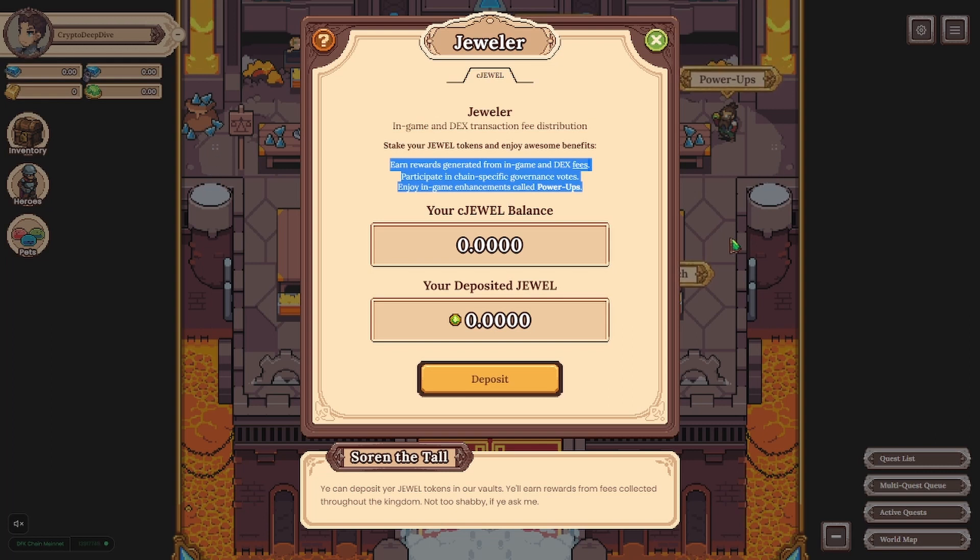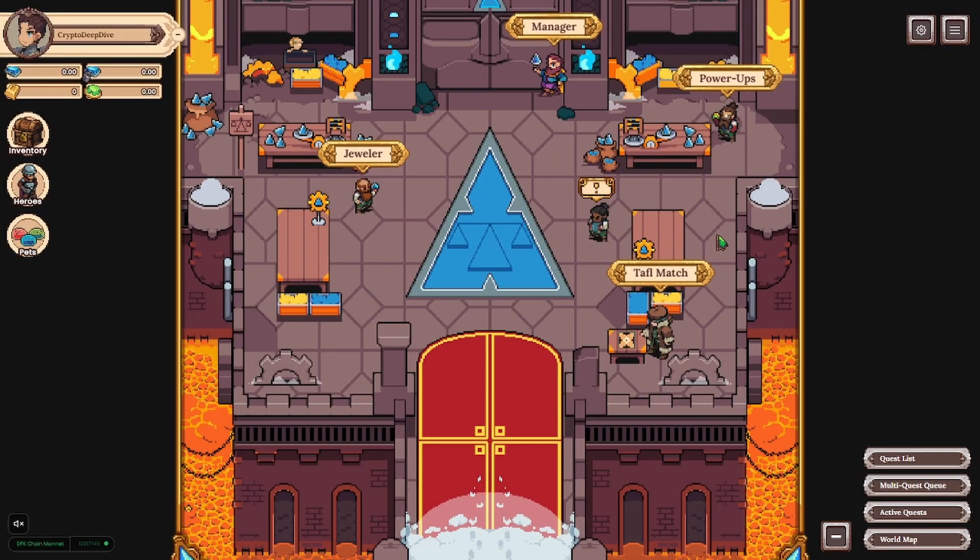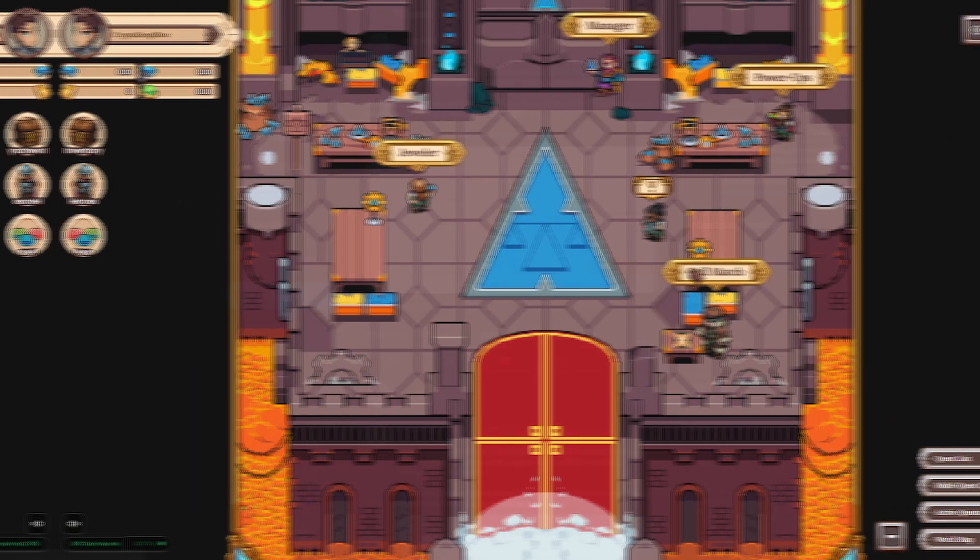I'm up to over 60 heroes now and 16 pets. There's about 15 eggs waiting to be hatched but it's not worth it for now. More on that later on.